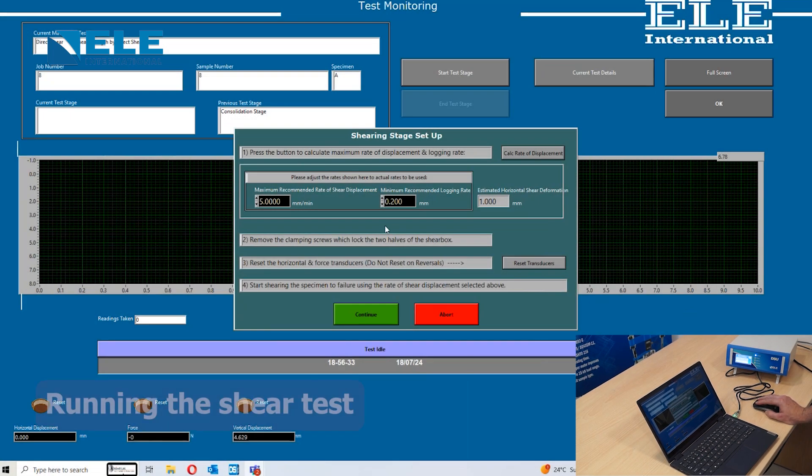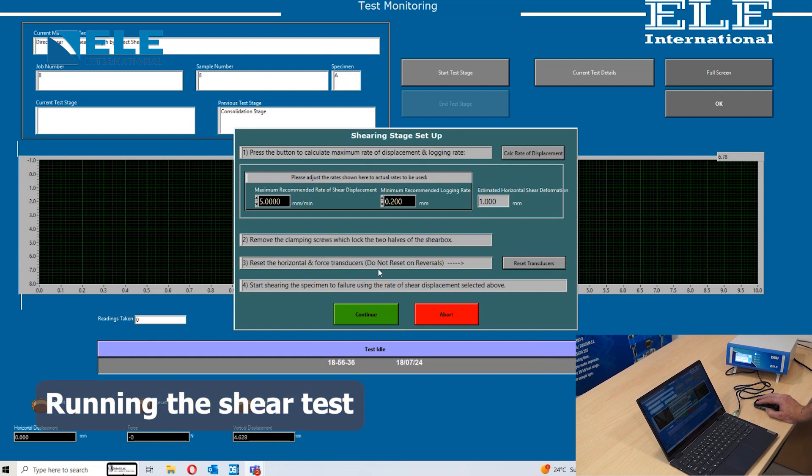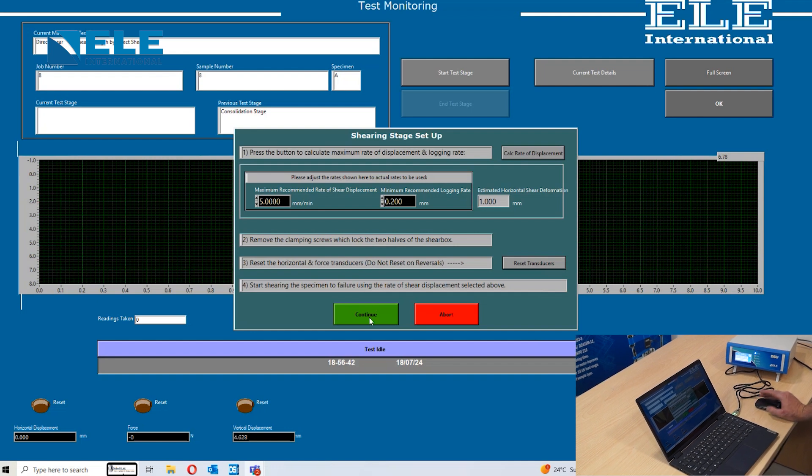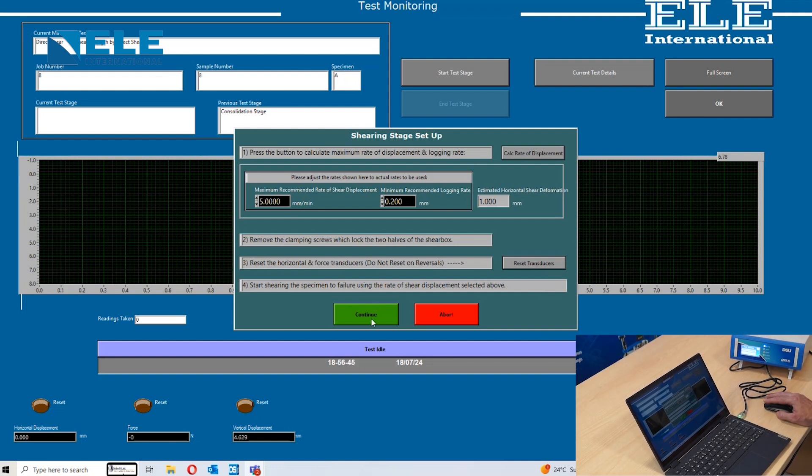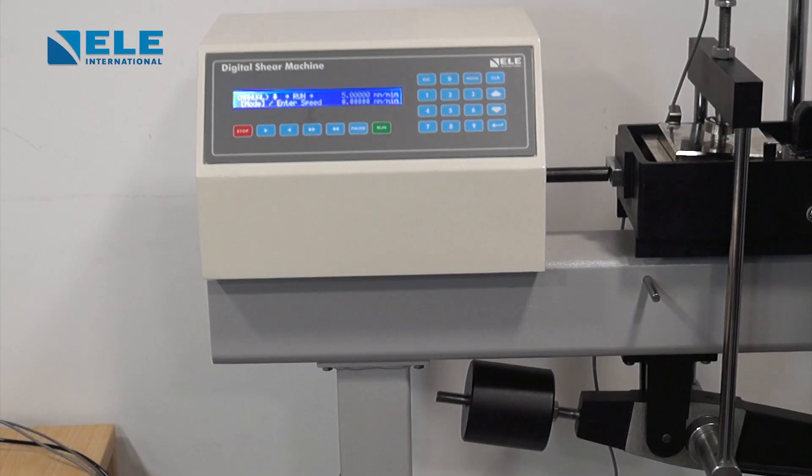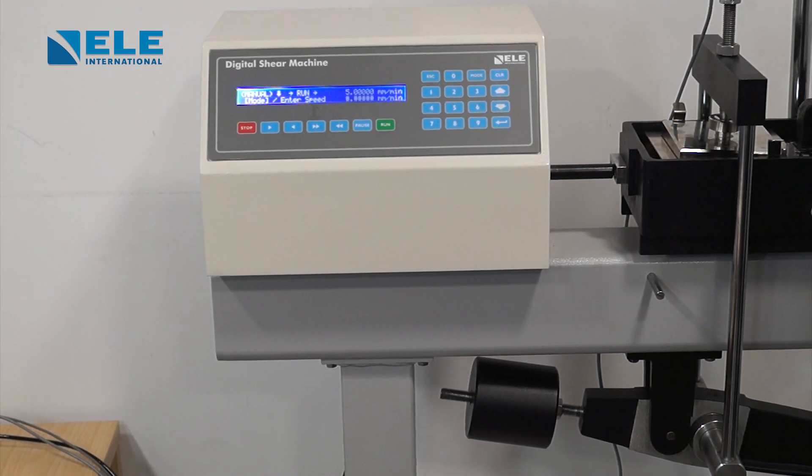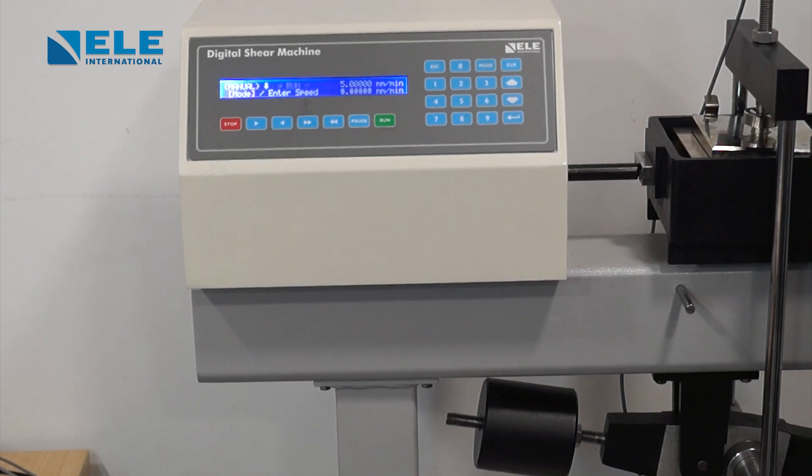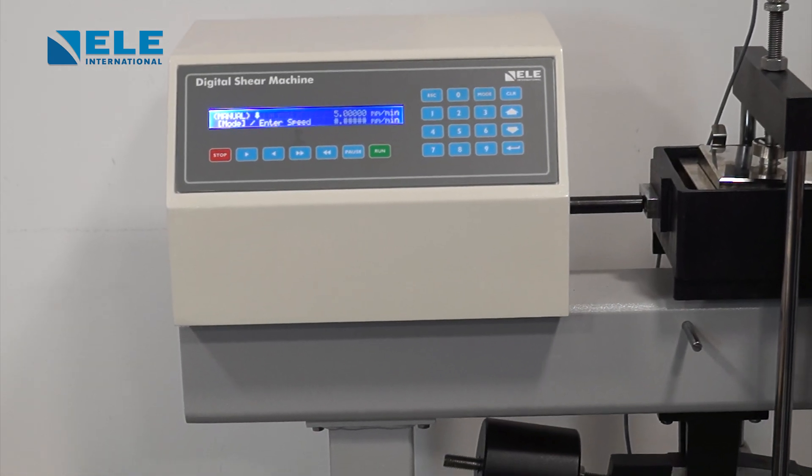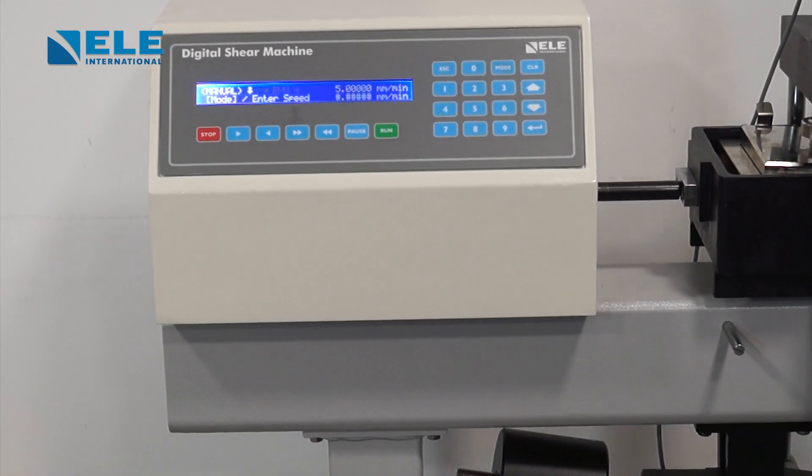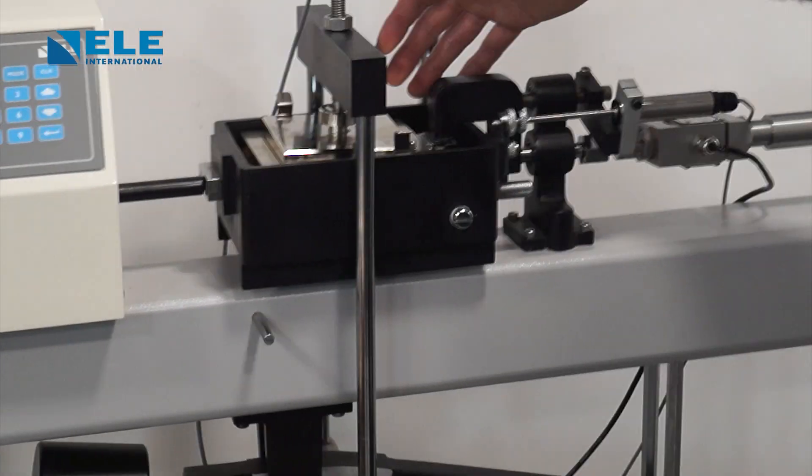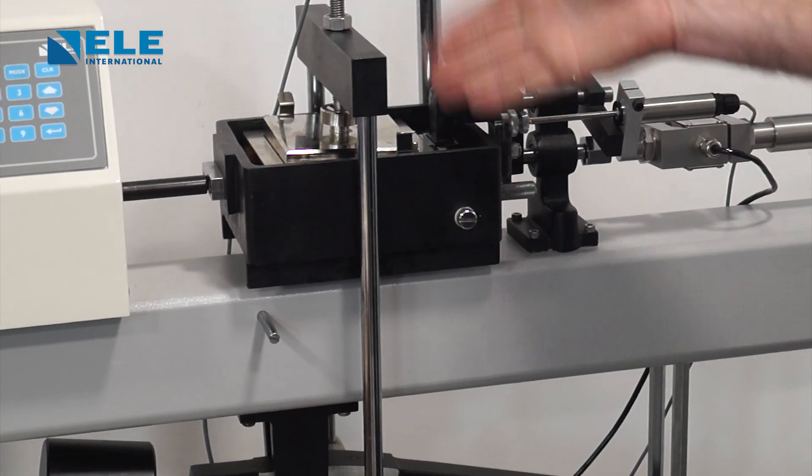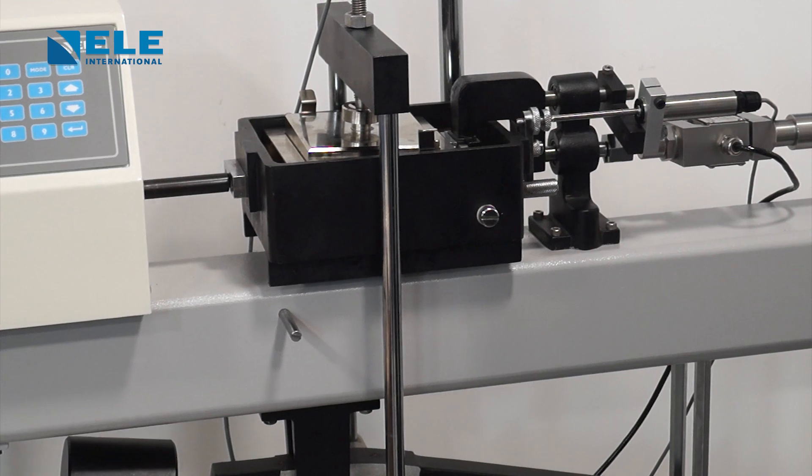Now we have removed the clamping screws and reset the horizontal and force transducers to zero. We start the shearing phase by pressing continue. When the countdown finishes, press on the digital shear machine. At five millimeters a minute, your graph will show displacement, vertical displacement, and force. Now the bottom part of the shear box is moving forward while the top part is held static. The load is felt through the S-type load cell attached to the top part. Any swelling of the sample is shown by the vertical displacement.